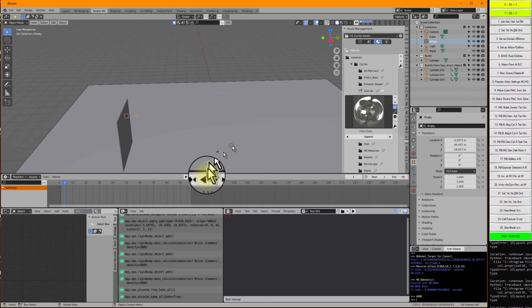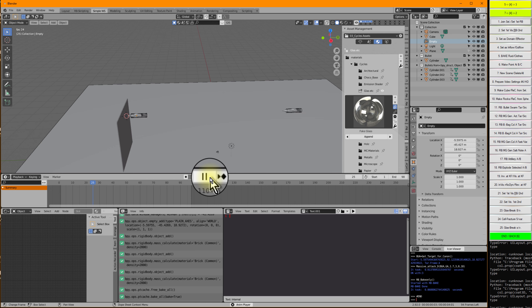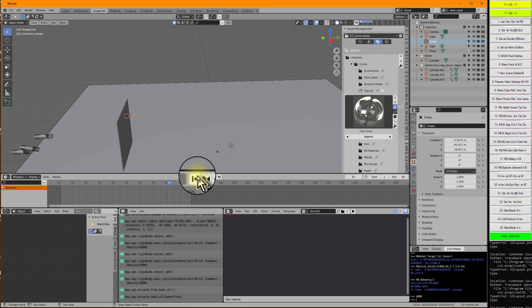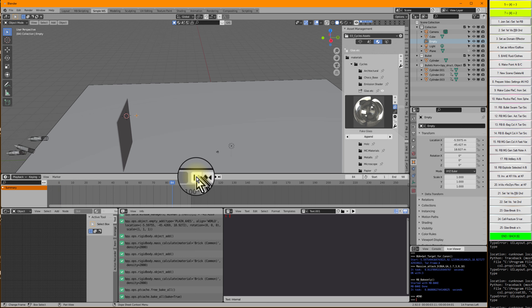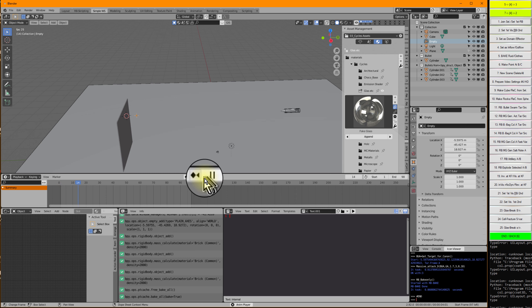Now let's see what will happen — I will press Play. It looks quite okay. We have the 3 bullets and they fly with good speed directly where they should hit the glass.